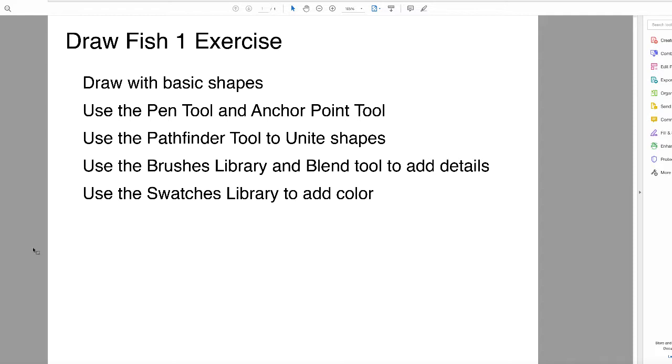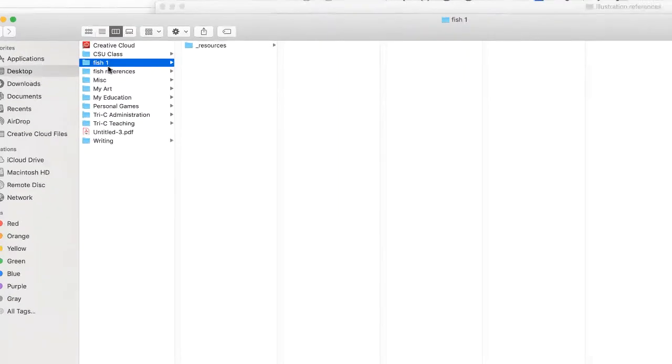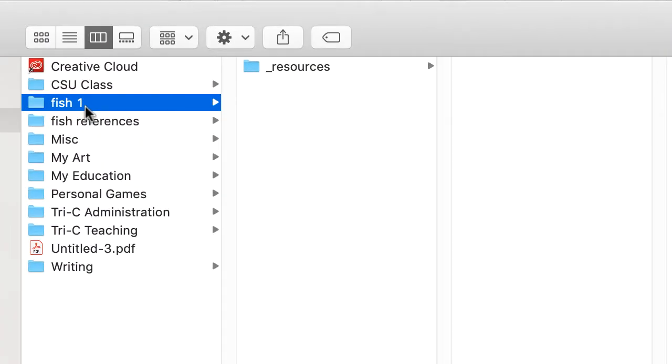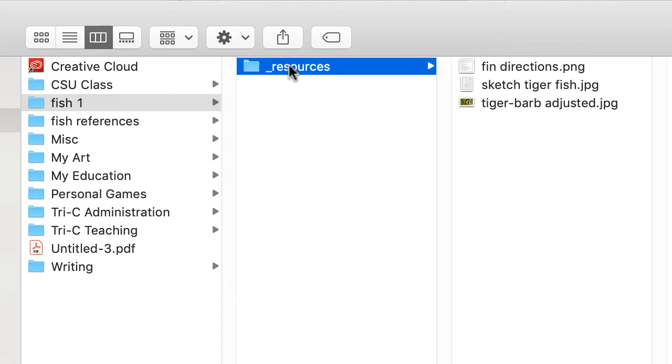First thing you want to do is make a folder. I called mine Fish 1, and I think it's best practice for anything you work on to keep it in a folder—don't keep it as just a floating file somewhere. Have everything organized in folders. Within the folder, I think it's good practice to have a Resources folder, and all the stuff you're going to use for your drawing will be in there.